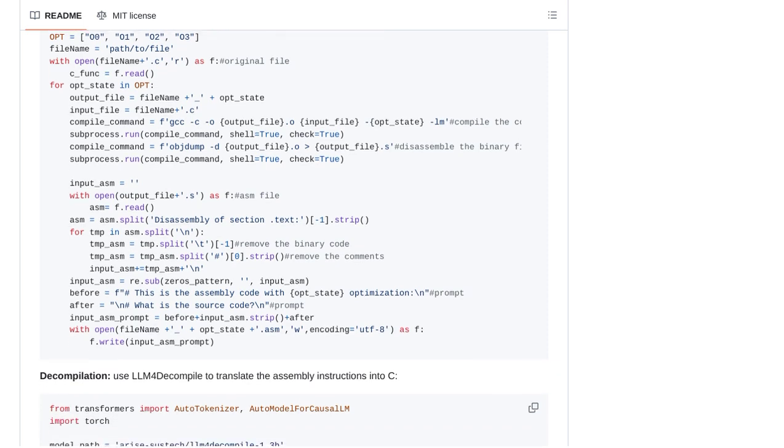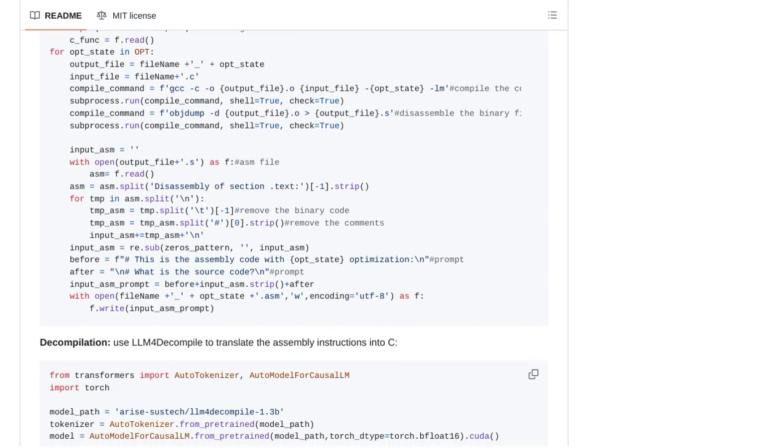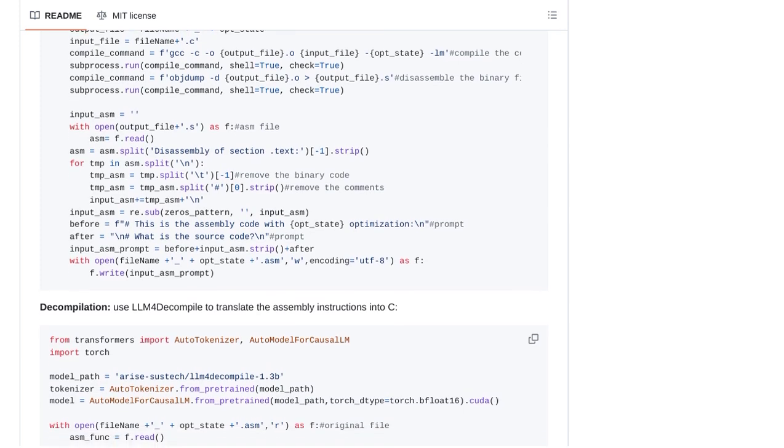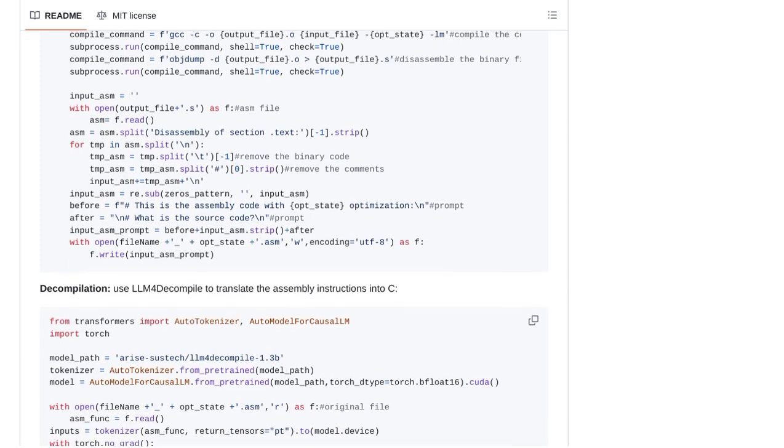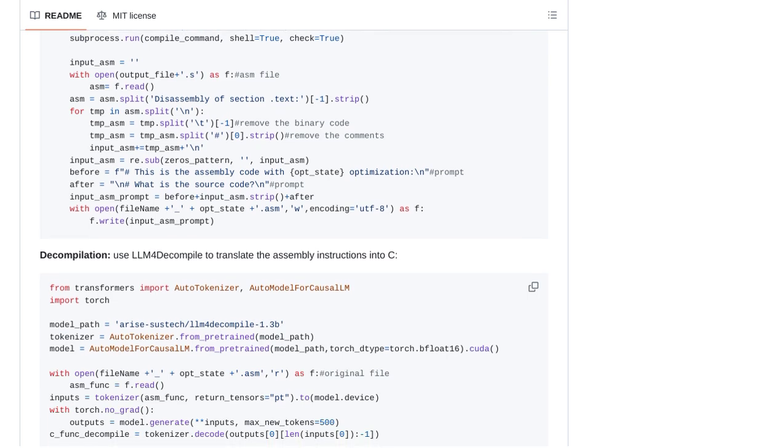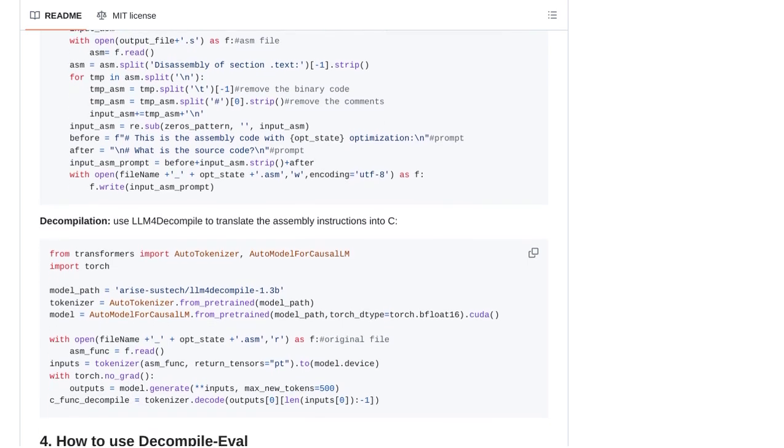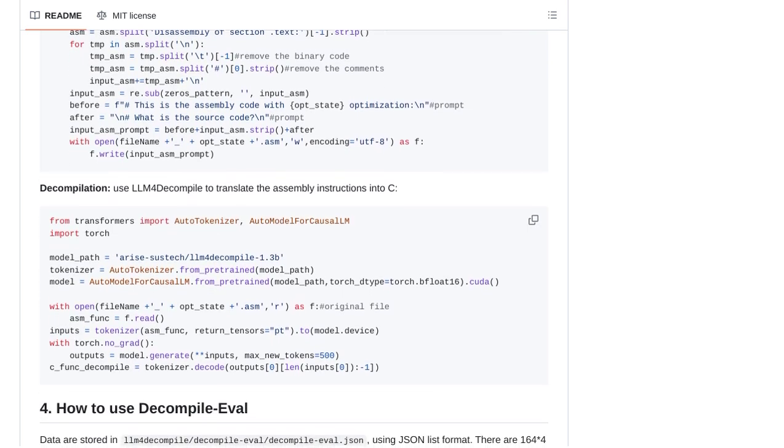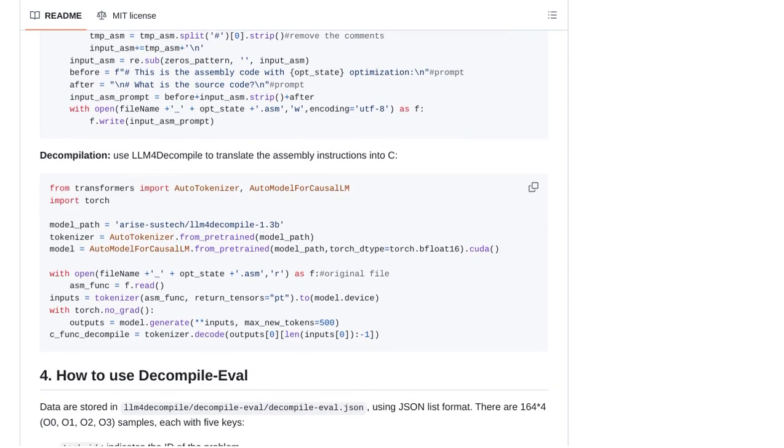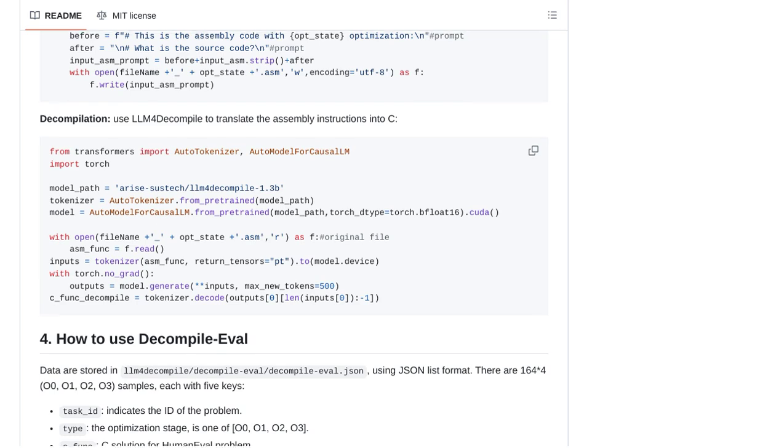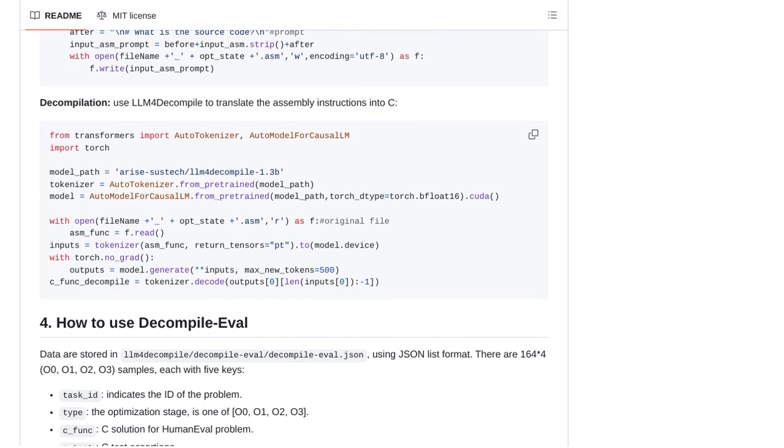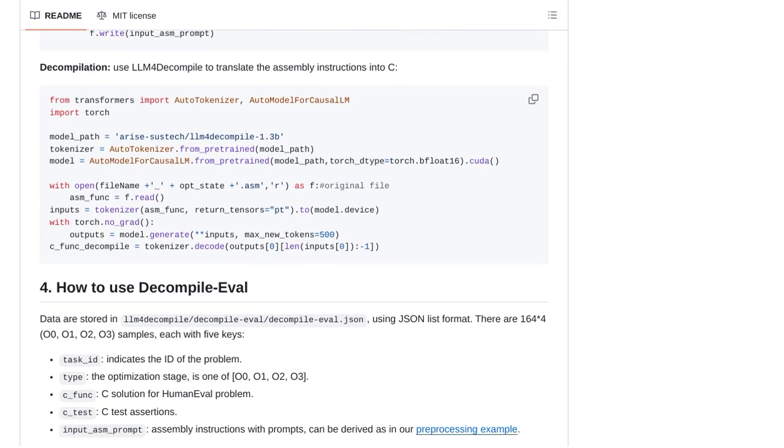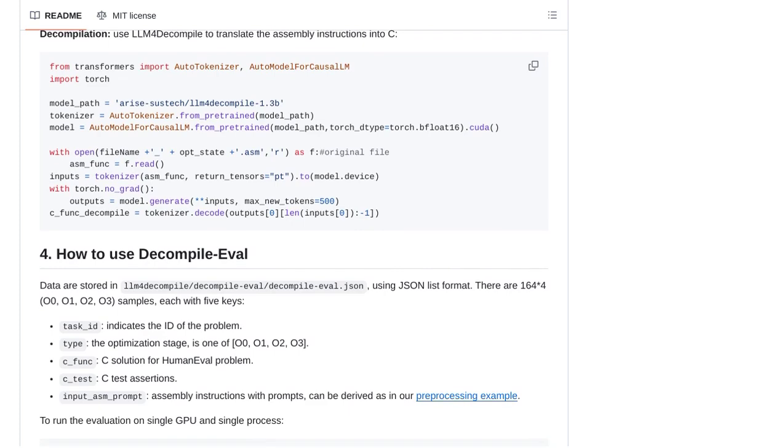Now, let's touch on the limitations of LLMs. While they are incredibly powerful, they do have their boundaries. Some users suggest using formal verification tools alongside LLMs to enhance the accuracy and reliability of the decompilation process. These tools can help detect and correct errors in the decompiled code.